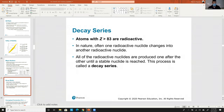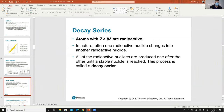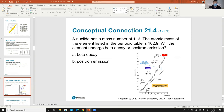Decay series: when an element has an atomic number over 83, there's a specific series of decays it undergoes to get back under 83. In some cases it may be one alpha decay; in others, alpha-beta-beta-beta-alpha-alpha. It eventually reaches the stable zone. That series is specific to each element.